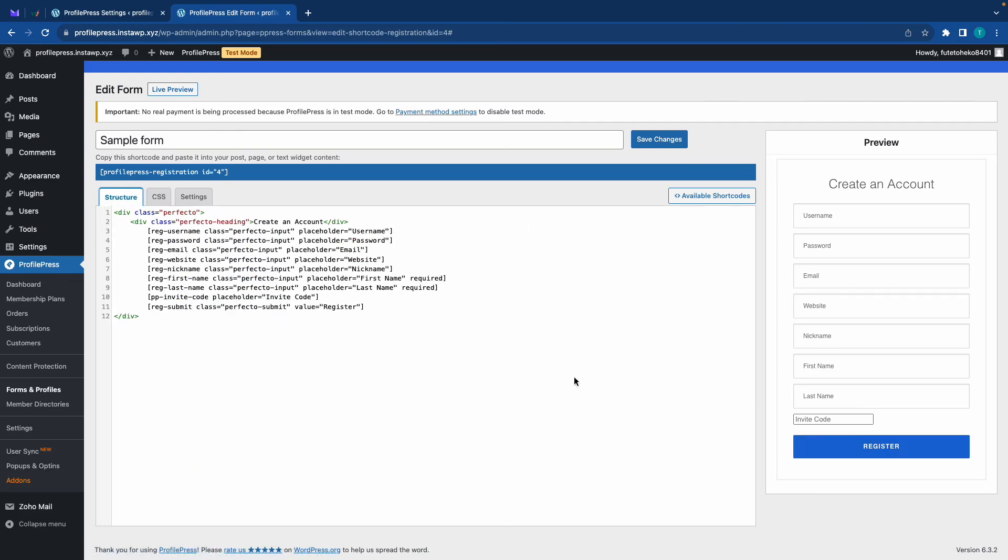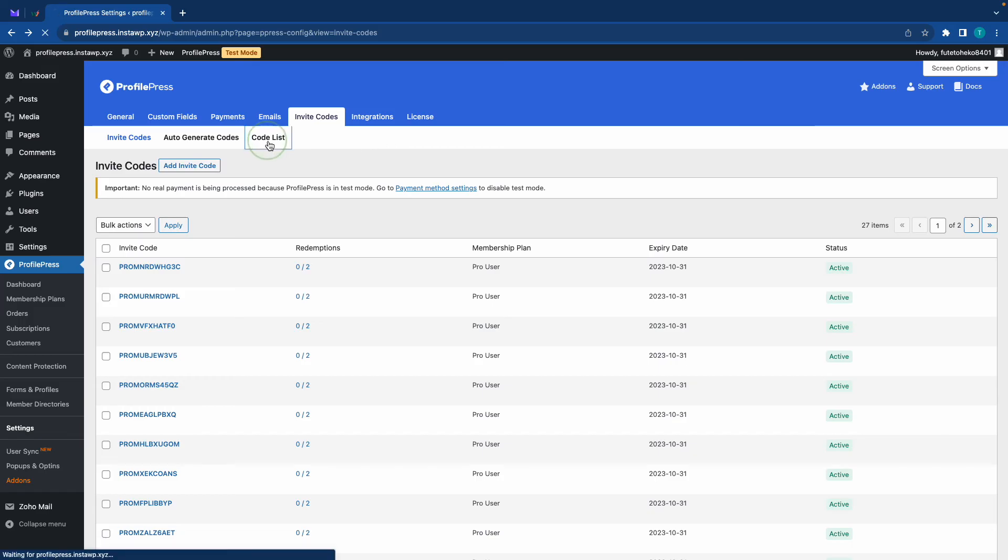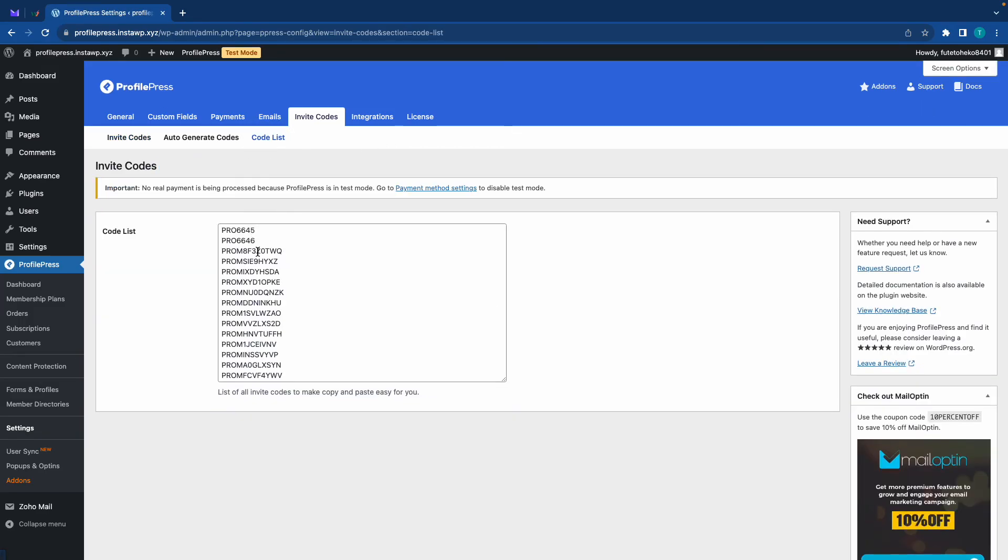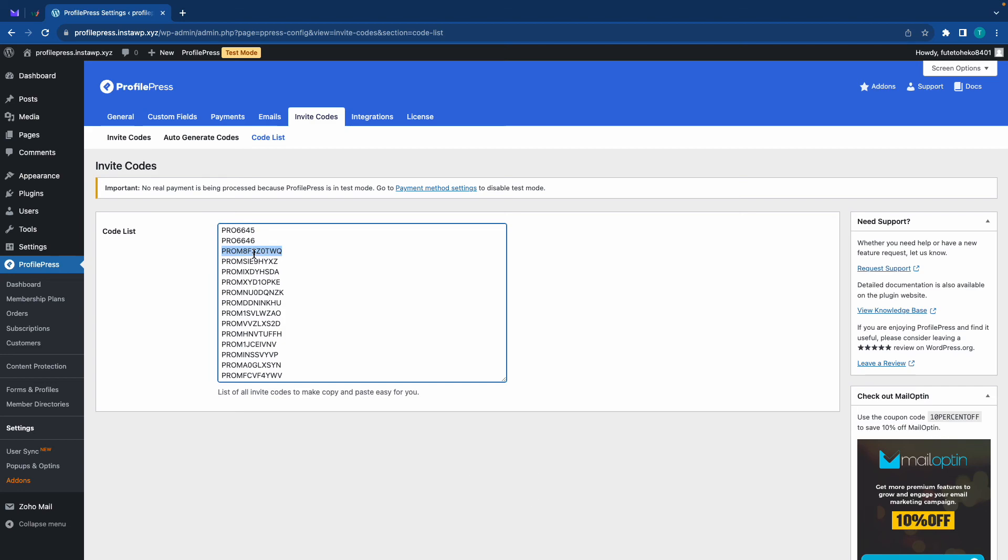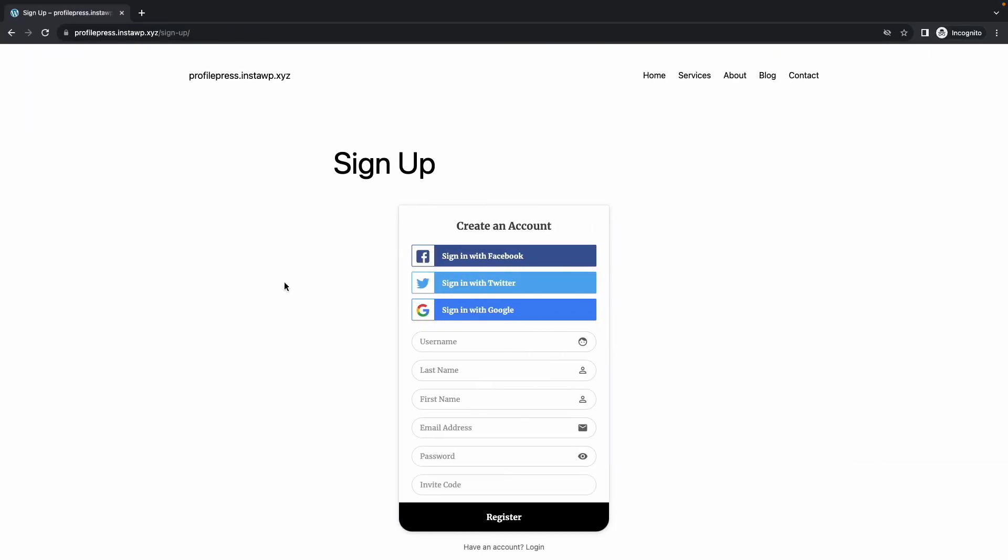And right now, all you would need to do is save your settings. So back at our invite codes page. This is where we can see all of our invite codes. I'll click on the code list tab. And I'm going to copy a random code. I'll use the third one. Now I'm going to open a registration page in a new incognito window to show you how this works.